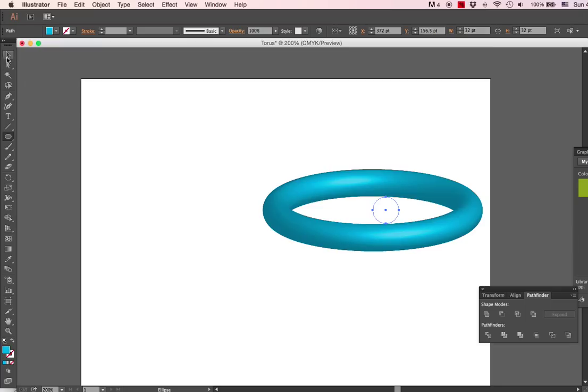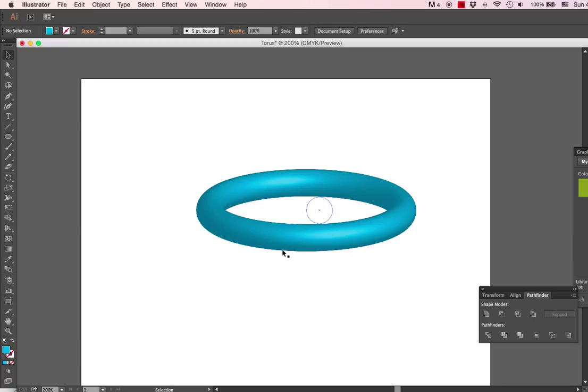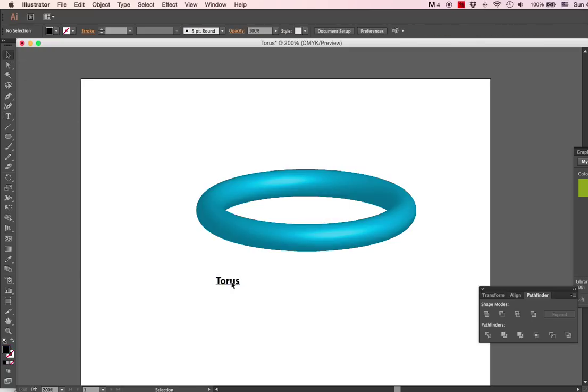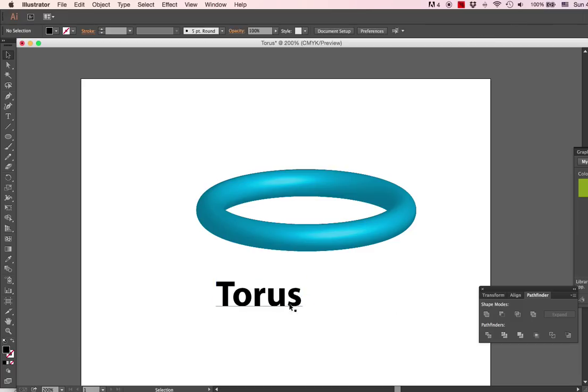Now, the next thing after we have created our 3D ring is we're going to create an object to go through the middle of it. By the way, this 3D ring is called a torus. That is the name of that shape—torus.